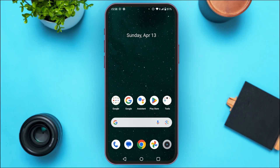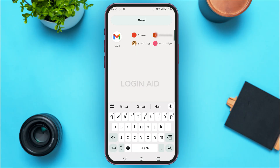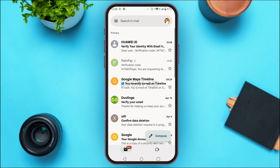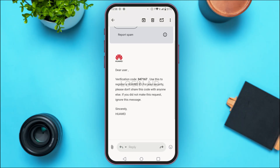Launch Gmail on your device. You can see Gmail has been opened — Huawei ID has sent you the email. Tap on it and you'll be able to see the verification code. Memorize this code or copy it if you want.